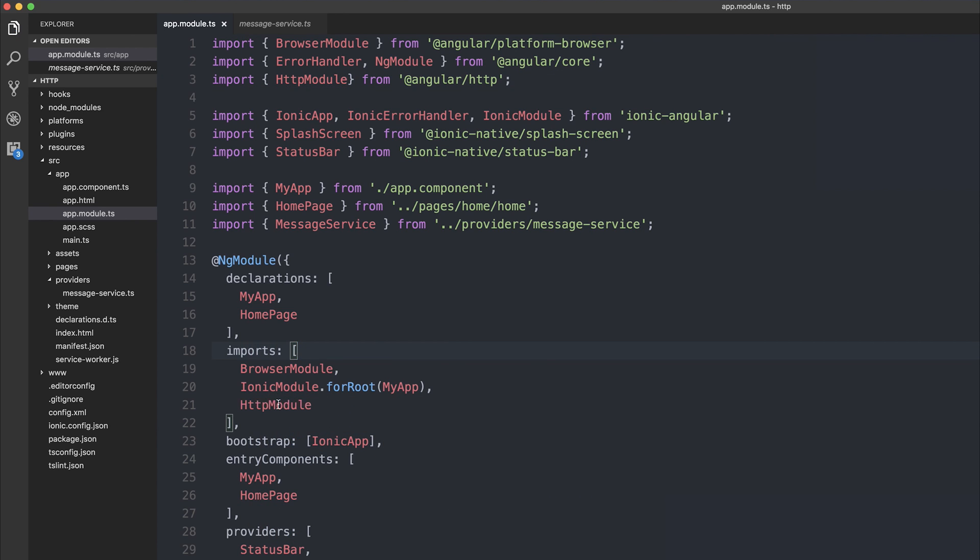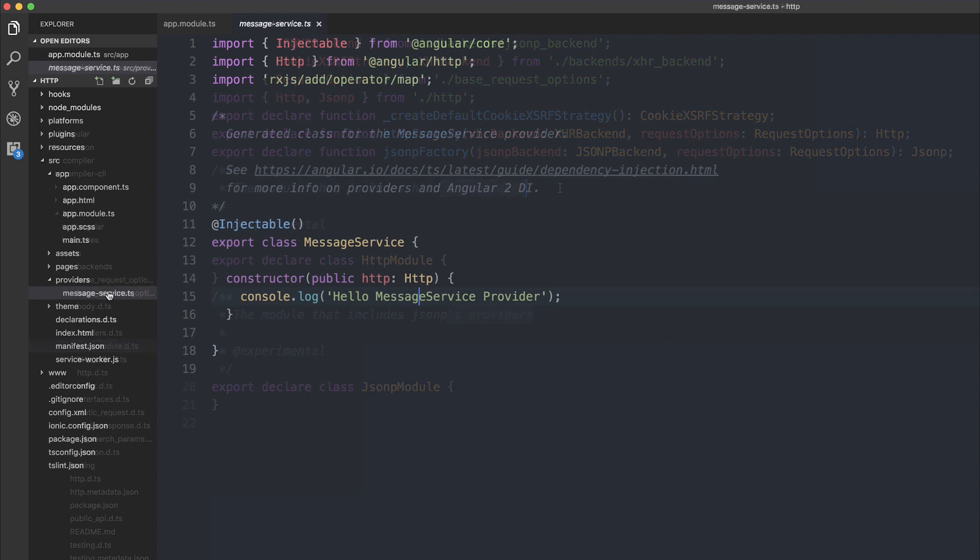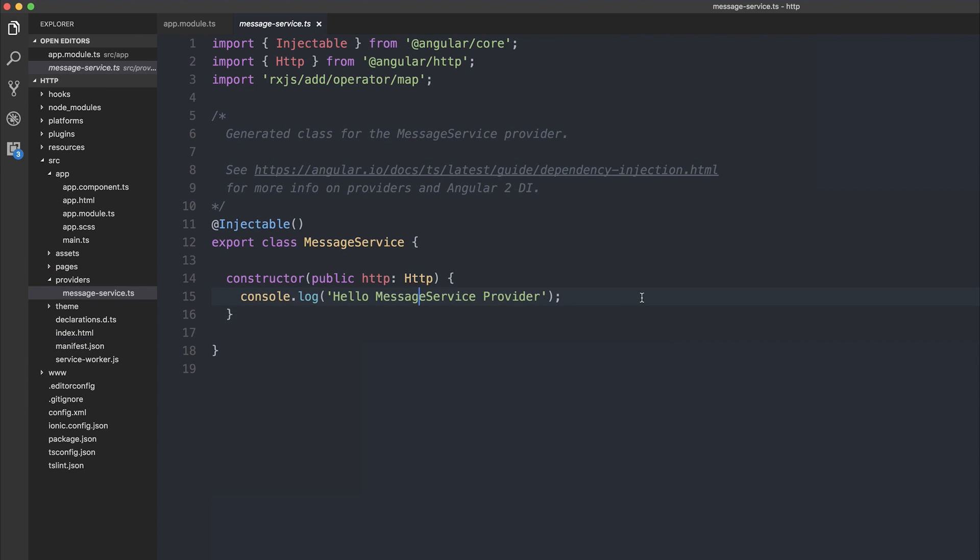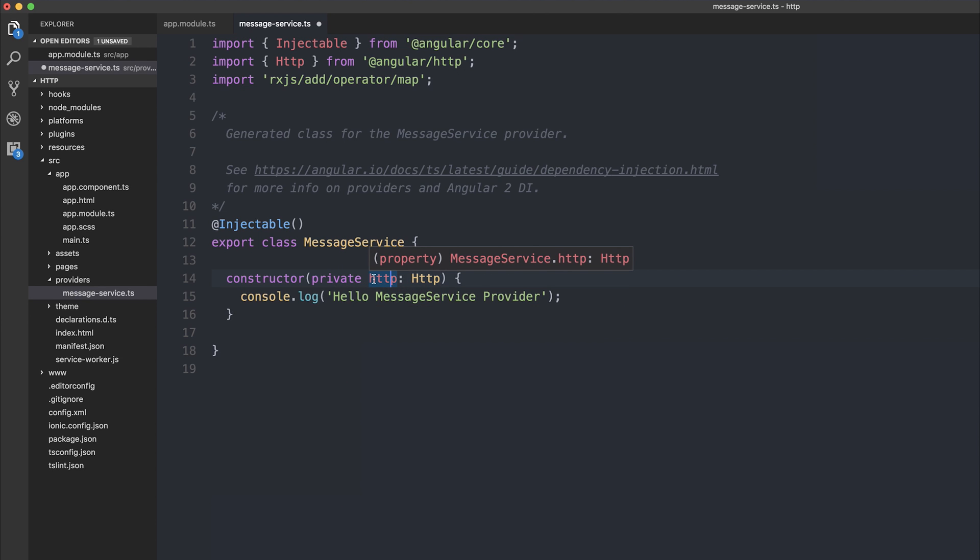If we take a look at the HTTP module, we can see that it includes HTTP's providers so that we don't have to implement a lot of manual stuff when we want to use HTTP within our project. Back over to our message service, we can change the public HTTP inside of our constructor to be private, because we only want to access the HTTP variable inside of this service.